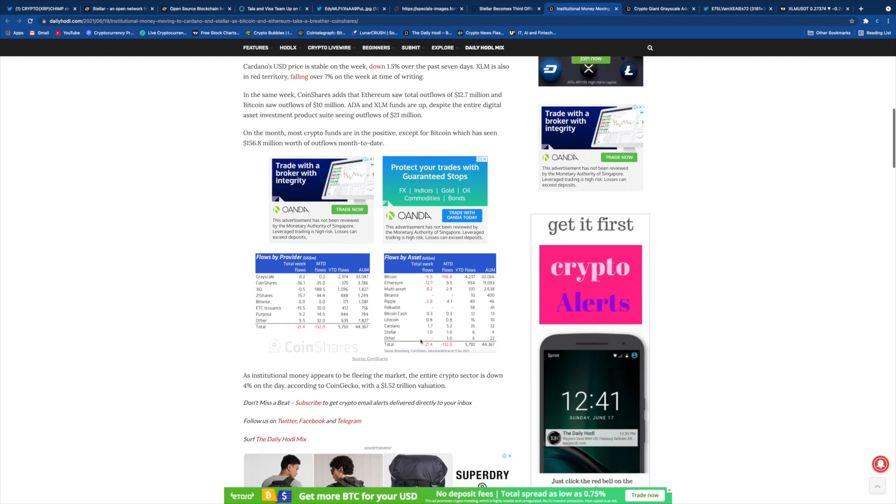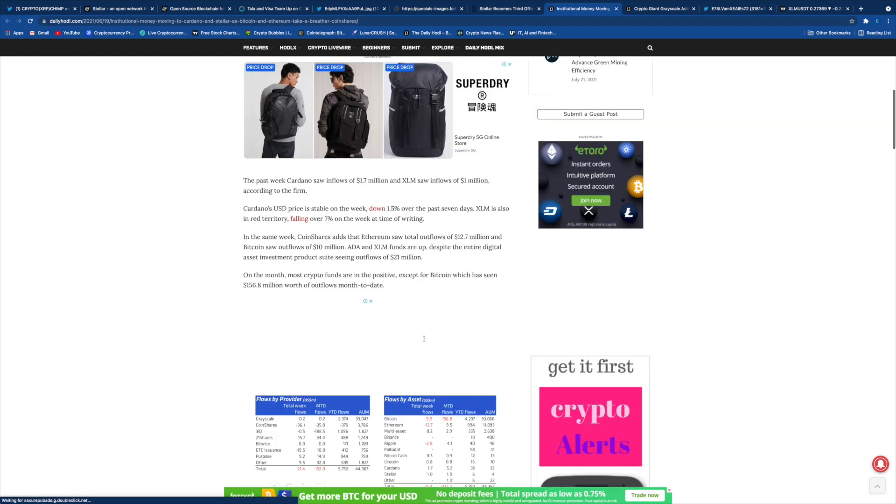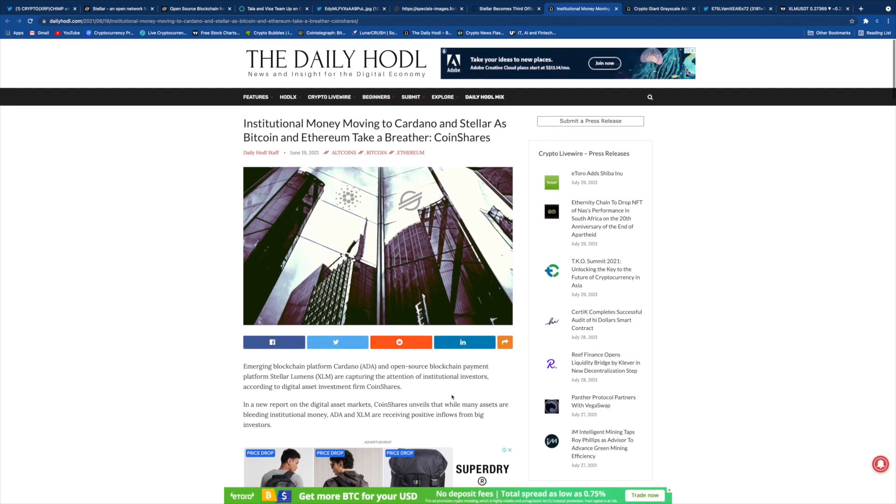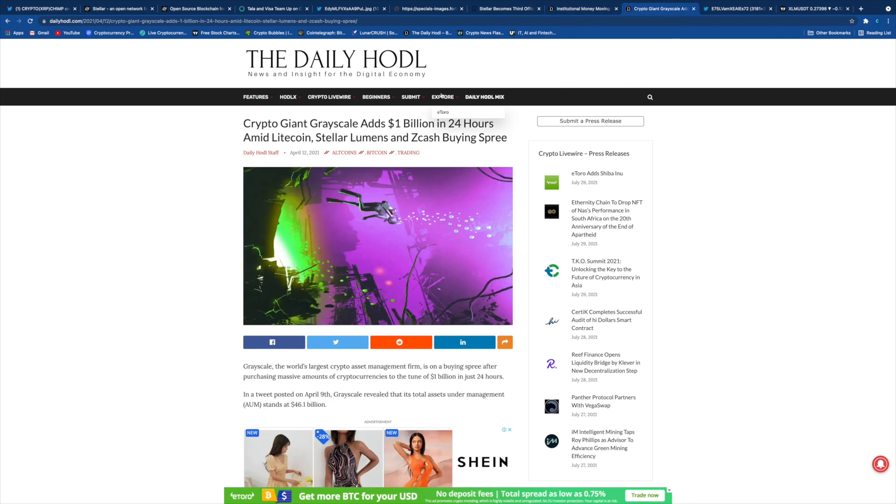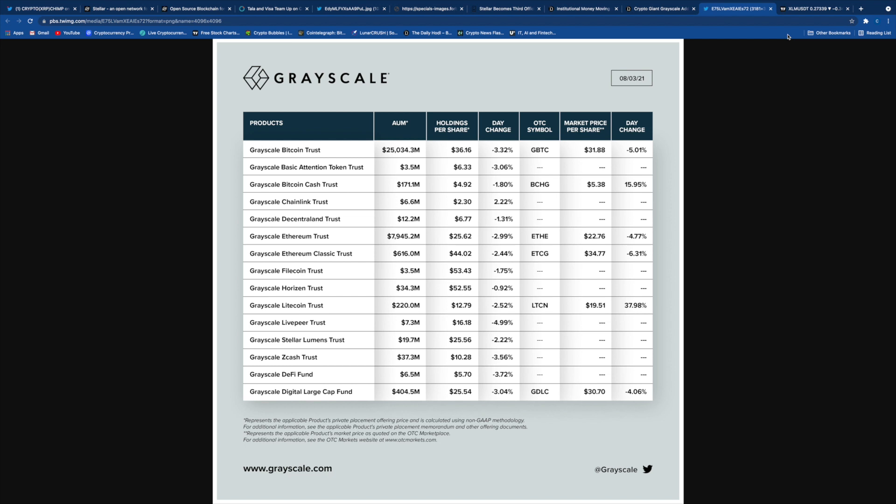We see there's financial institutions' interest in XLM and Stellar. There's another article that talks about Grayscale adding XLM into their portfolio. This is the latest update for the Grayscale Stellar Lumens Trust, which is $19.7 million AUM, and the holdings per share is 25.56 cents, which is interesting. If you are into stocks and exchange and looking to add some trust or ETFs into your portfolio, then Stellar Lumens Trust could be one that is potentially profiting. Not a financial advice. Please evaluate your risk portfolio.